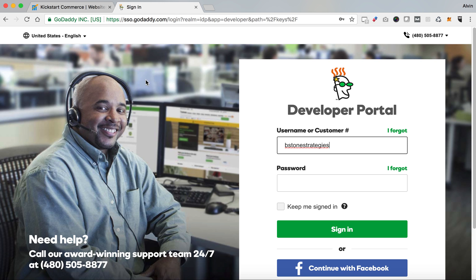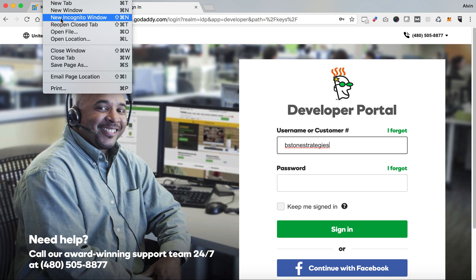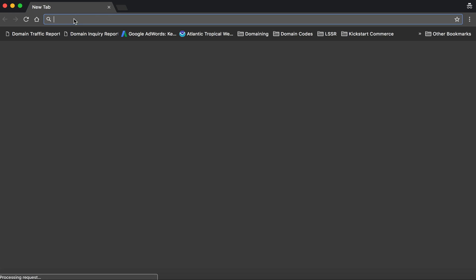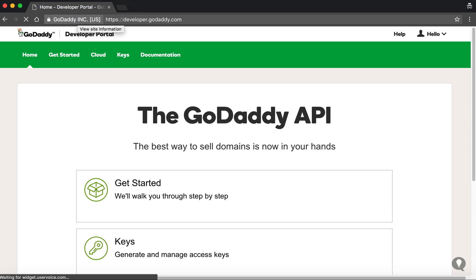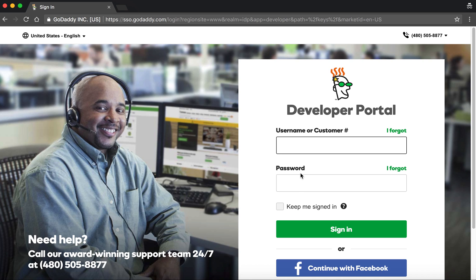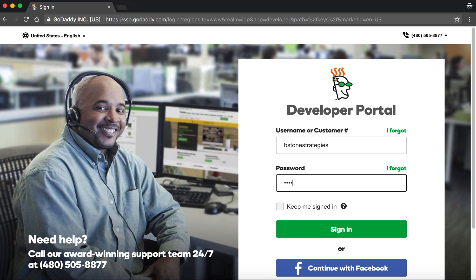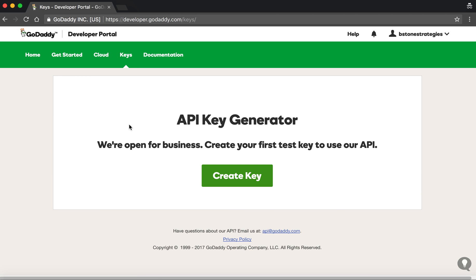What you'll need to do is in Chrome, open a new incognito window. Type in developer.godaddy.com, click Keys, and enter your credentials. When you log in using the incognito window you're actually allowed to access the developer portal, set up your keys, and begin using GoDaddy's API.